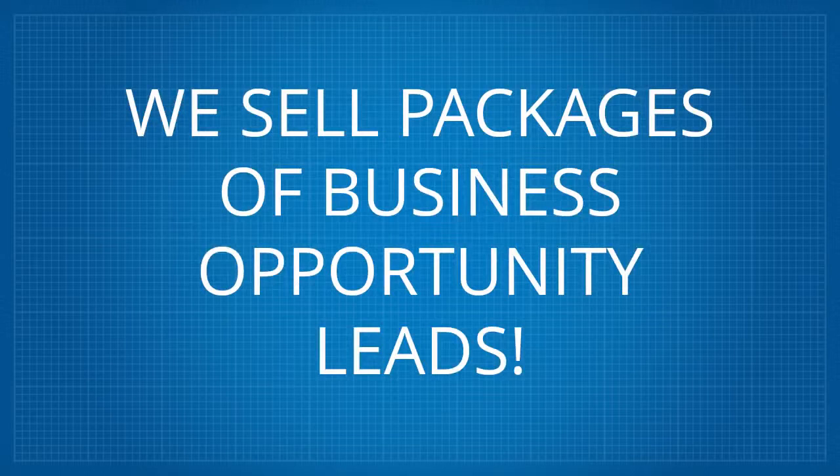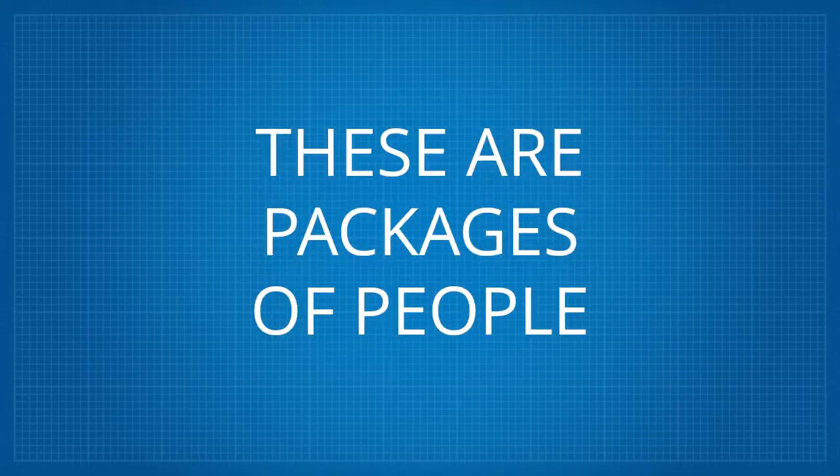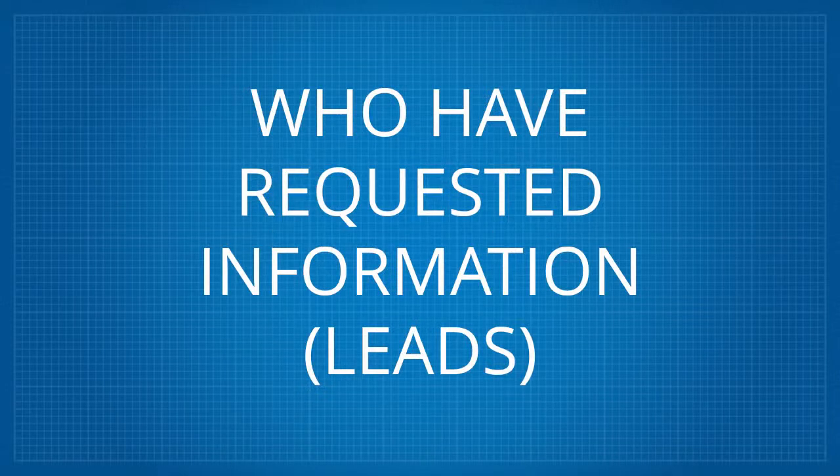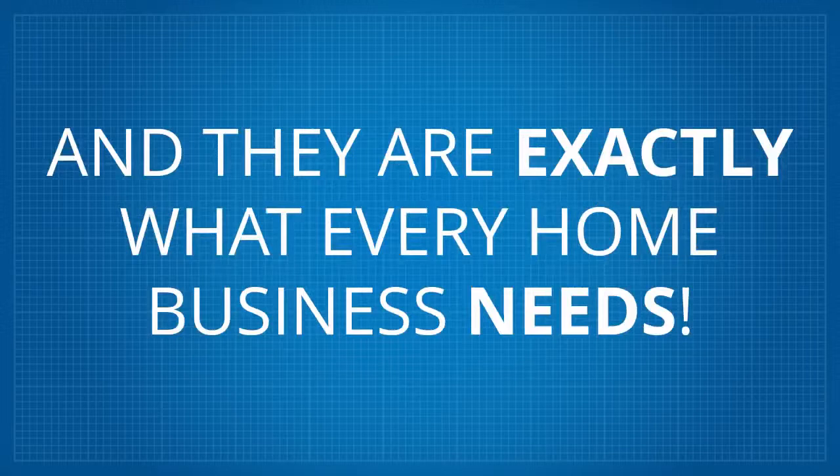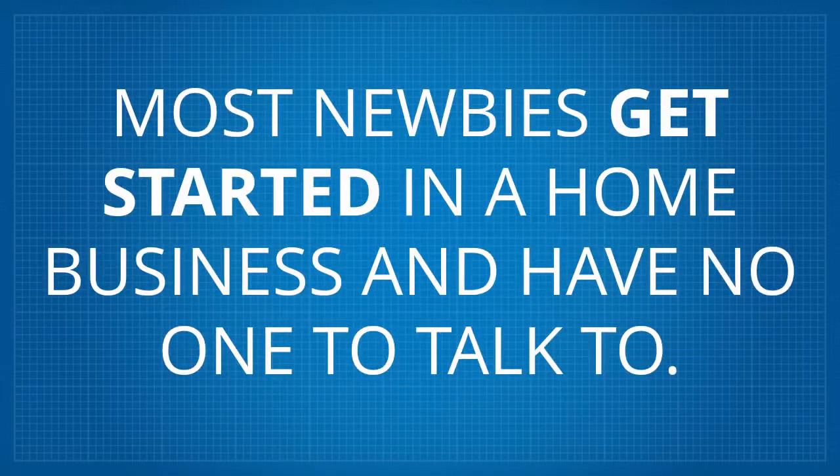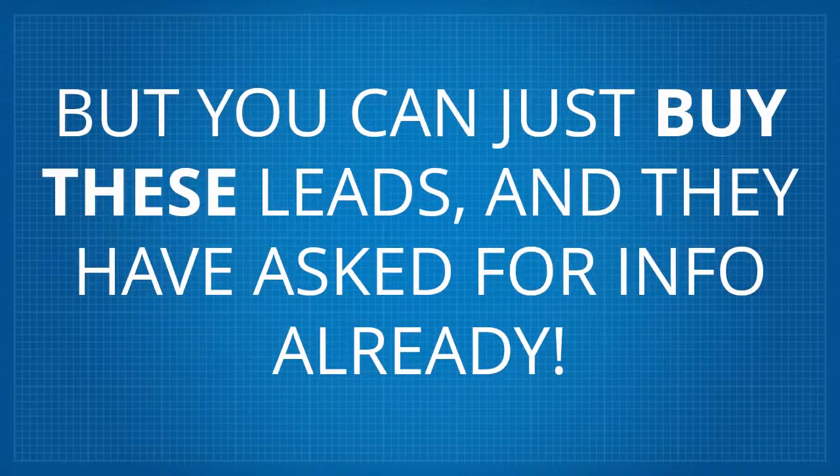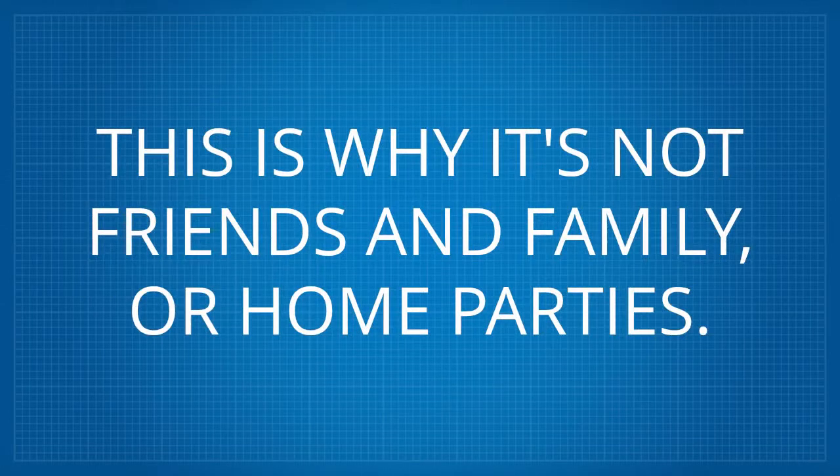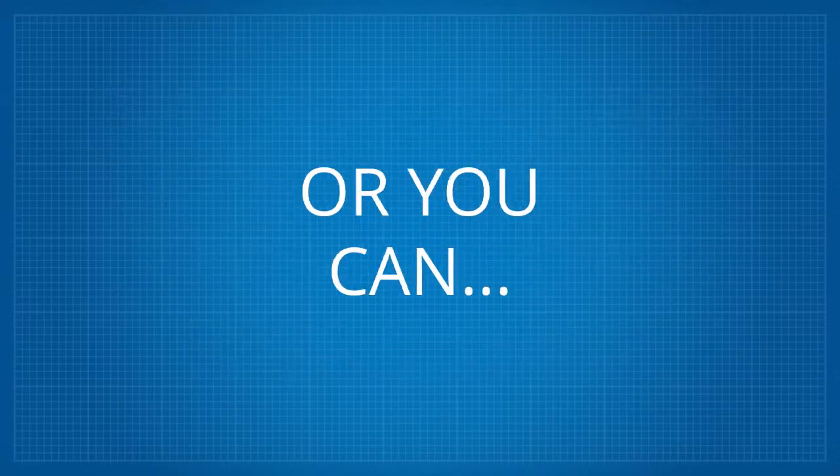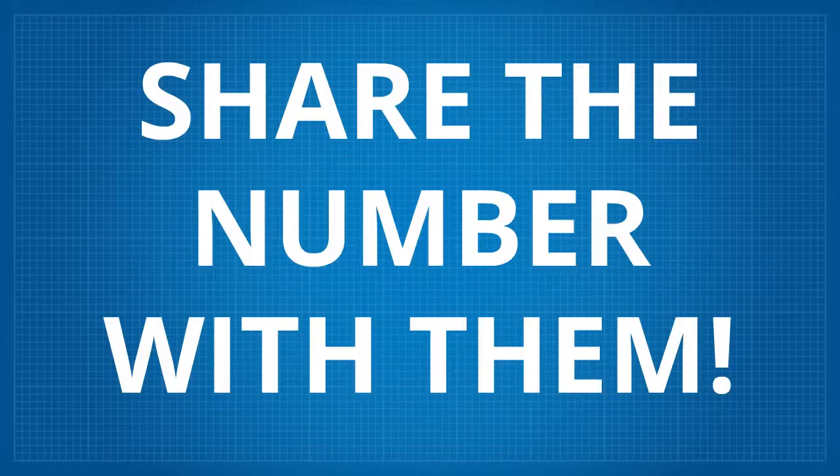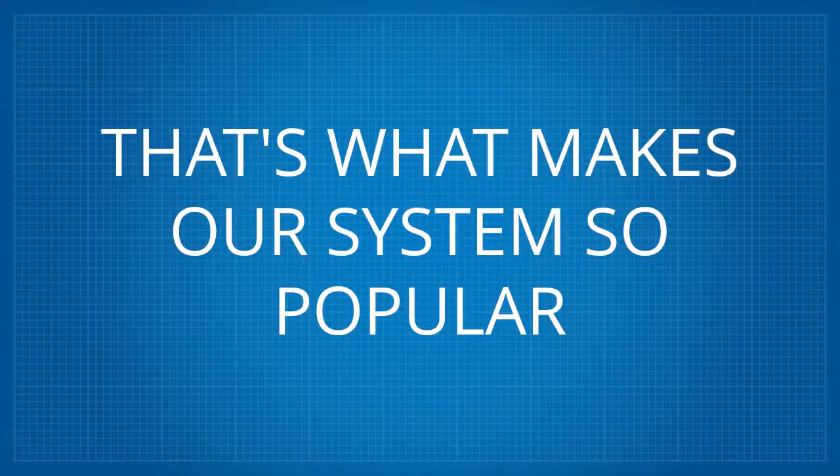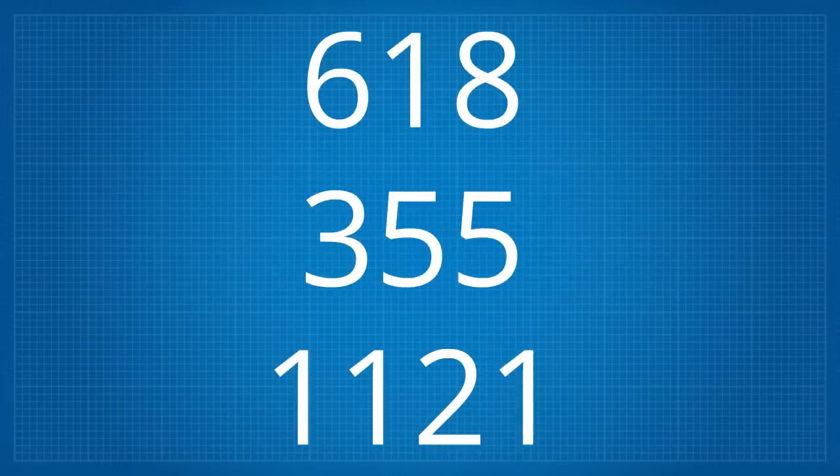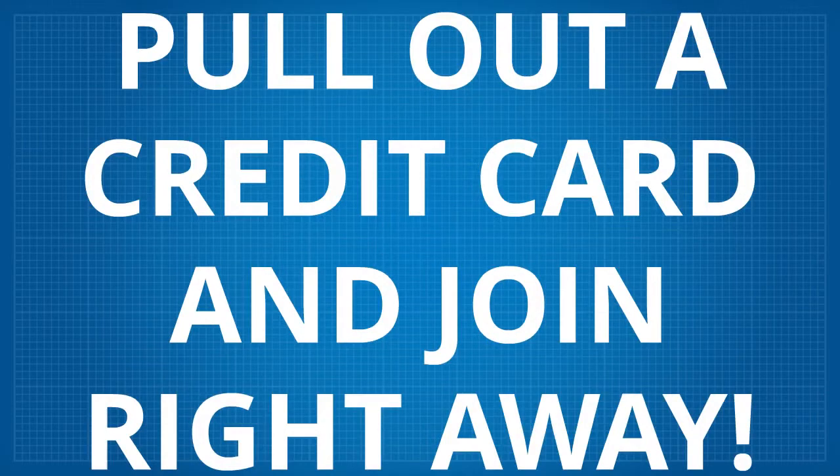We sell packages of business opportunity leads. These are packages of people who have requested information, leads, on making money from home and they are exactly what every home business needs. Most newbies get started in a home business and have no one to talk to, but you can just buy these leads and they have asked for info already. This is why it's not friends and family or home parties. You can use these leads to promote any business you have already or you can, think about it, share the number with them. So we sell the very thing that you need to get started now. That's what makes our system so popular and why so many people who call 618-355-1121 and come to this page, pull out a credit card and join right away.